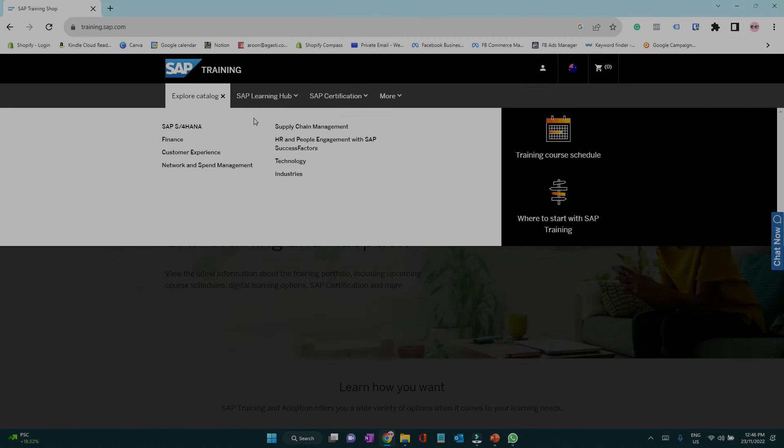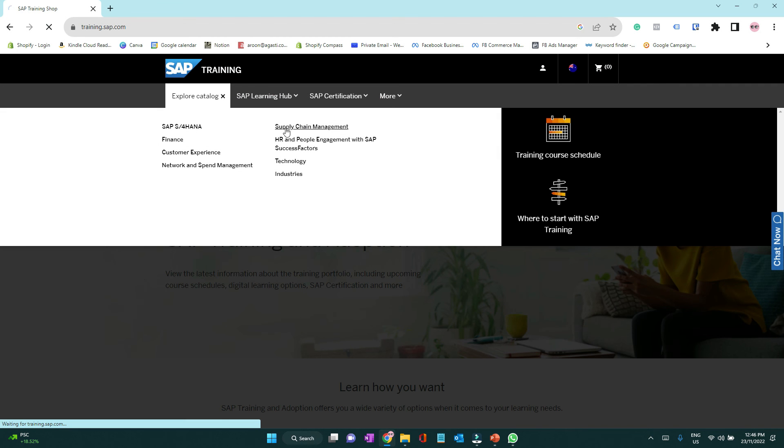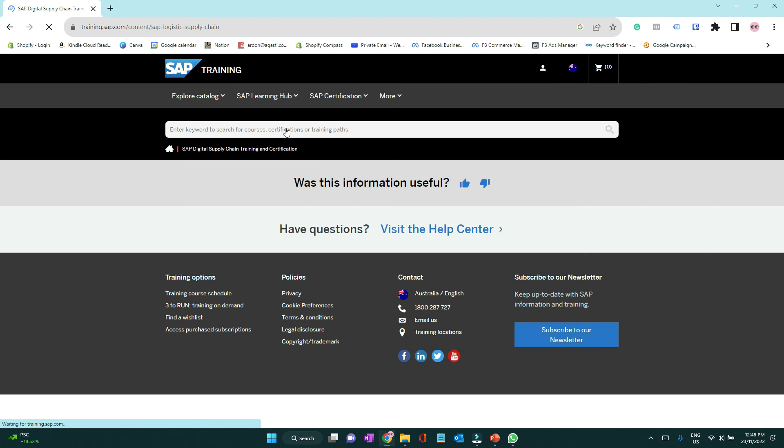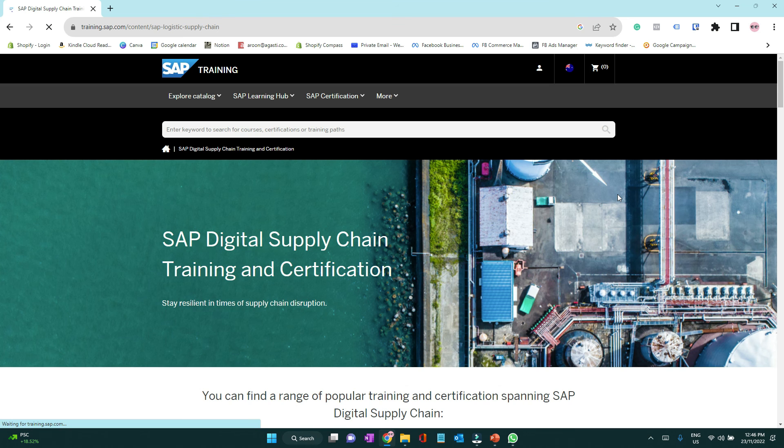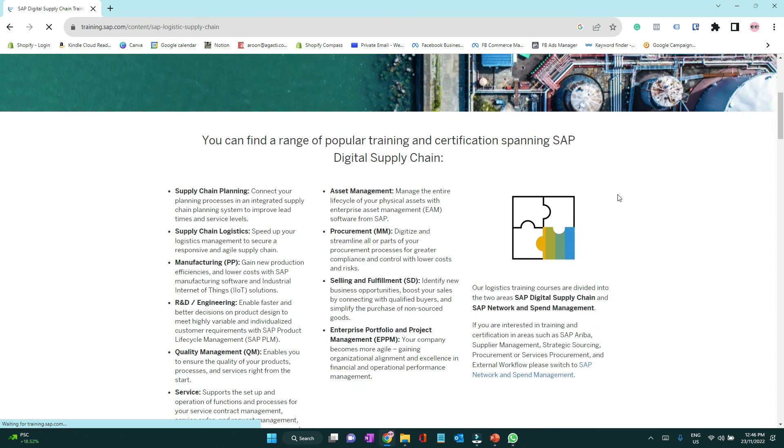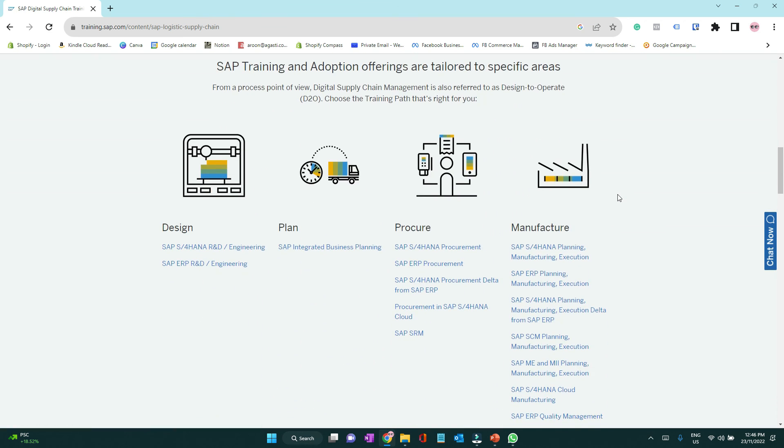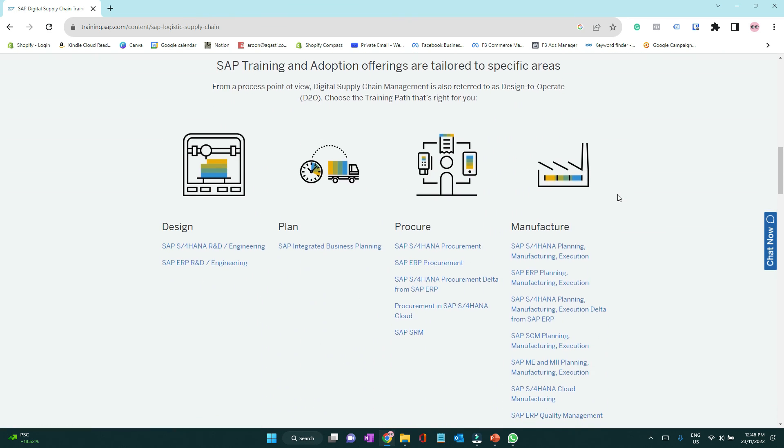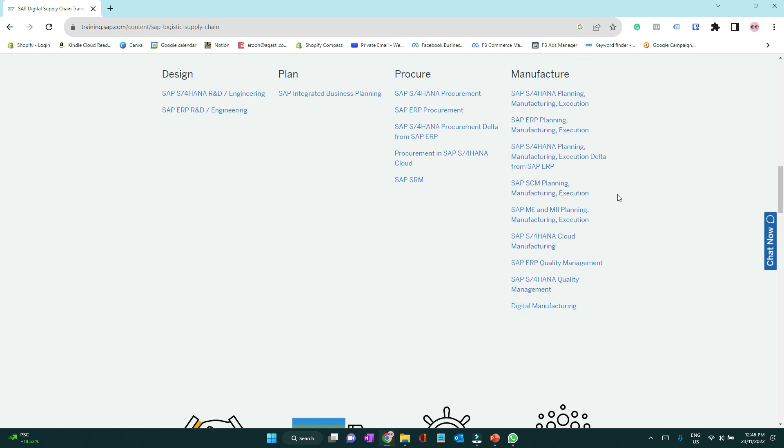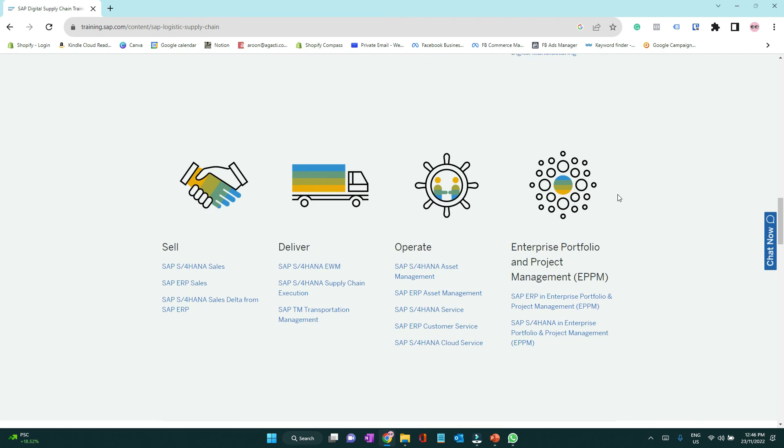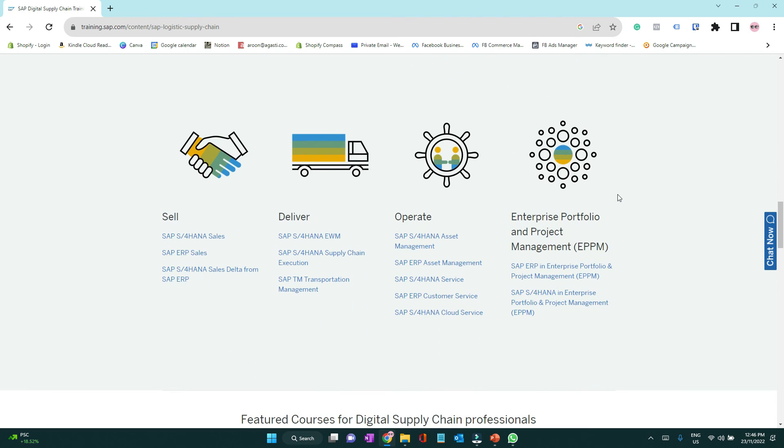If you look at the SAP training and certification center, you will see training courses categorized into these eight categories that I just talked about. Depending on your interest, you can enroll in any of these courses, take the exam and get certified.